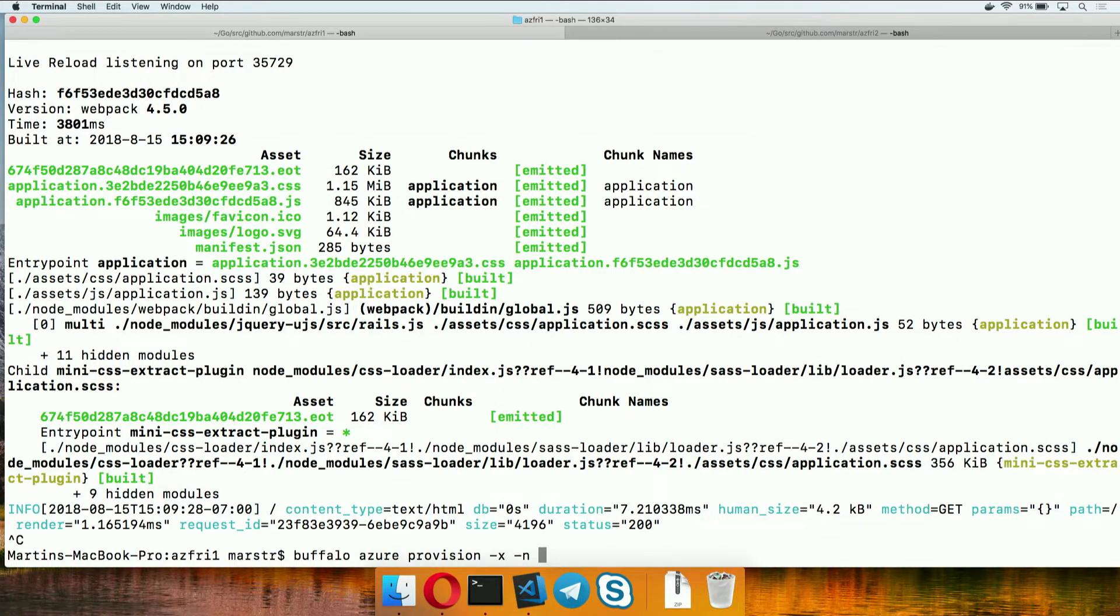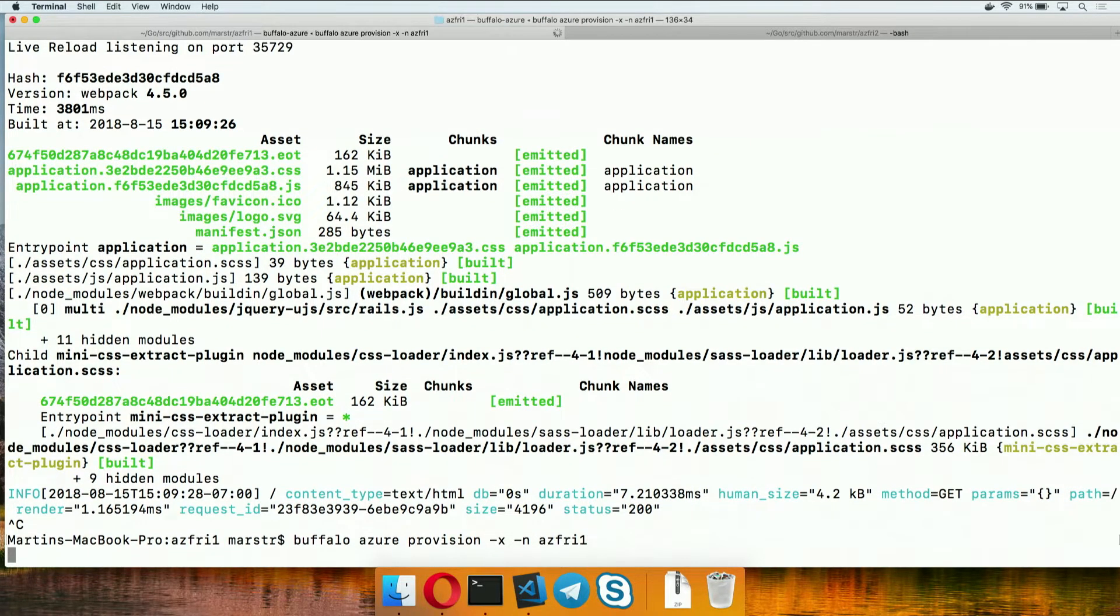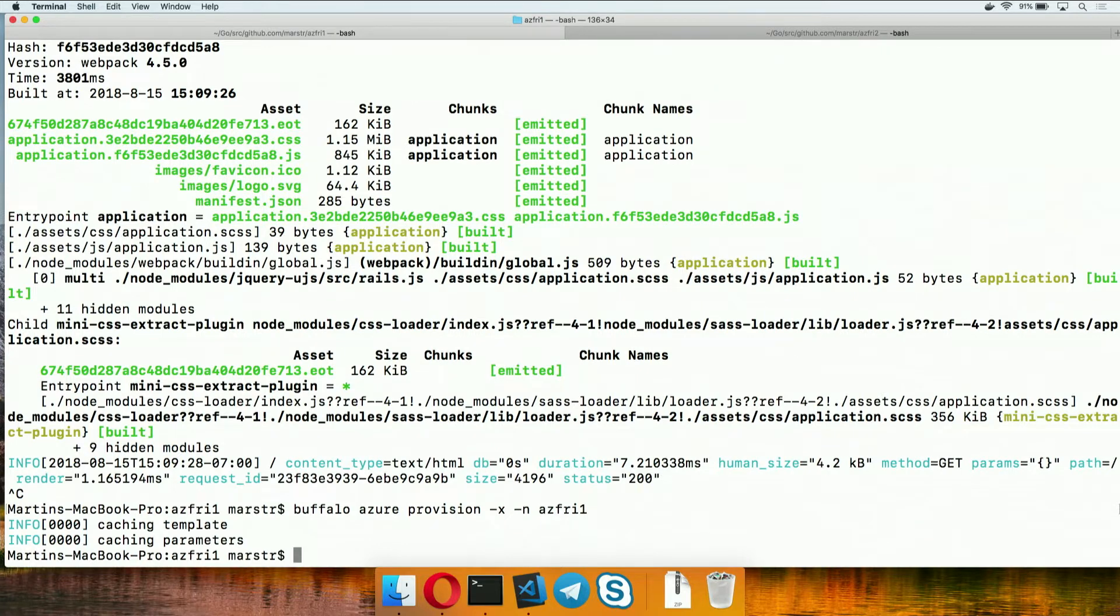And we give it a name. So, in this case, I'll call it Azure Friday 1. And we're off to the races. It did that pretty quick.